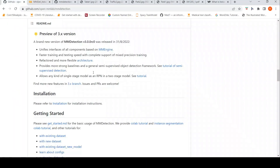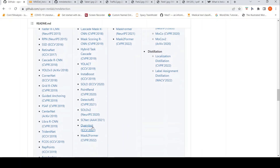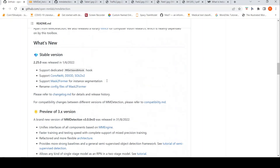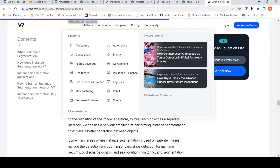MMDetection supports many other models for instance segmentation that you can try out — including YOLACT for single-stage detection and SOLO which operates at the pixel level. I hope this video on instance segmentation was useful. If you liked the video please like, share, and subscribe. I'll put links to MMDetection, the survey paper, and the article in the description so you can read more about instance segmentation. See you in another video.